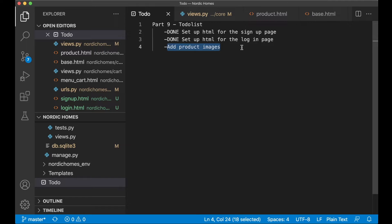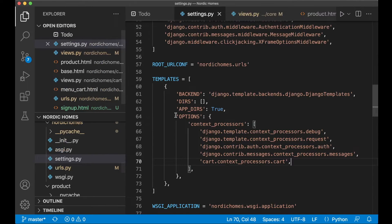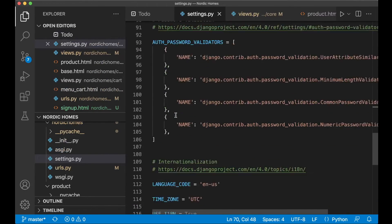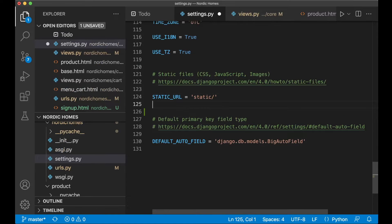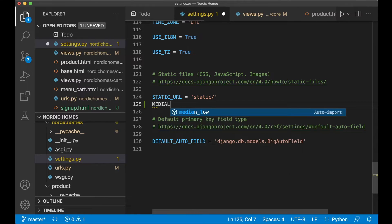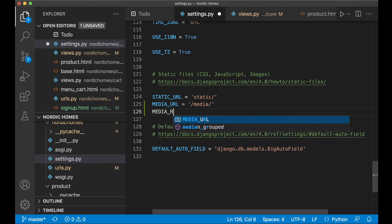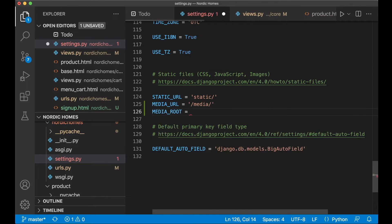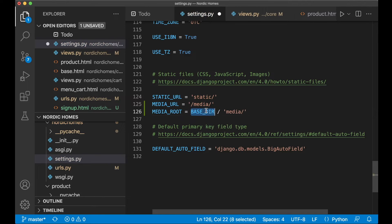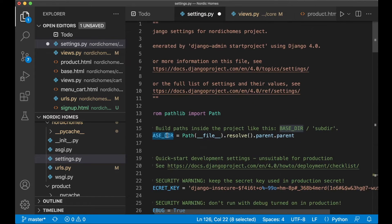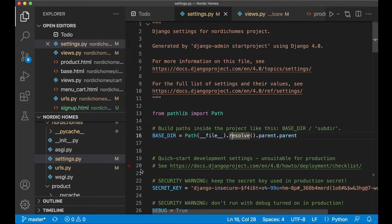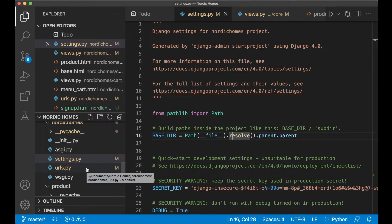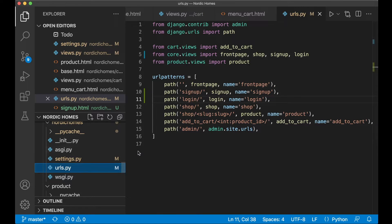And then the last task for this part is to add product images. So we can begin by going to settings.py because you need to add some configuration here. At the bottom we already have something for the static files but I like to have the media files here as well. So you need one attribute or one variable called MEDIA_URL equals /media. This is the URL we will be using in the browser. And MEDIA_ROOT. This is where the files are put on your computer. BASE_DIR / 'media'. BASE_DIR is defined up here. And this is the folder where we have the manage.py file and the root of the folder. Django doesn't handle media files very well in production. But since we are now just doing some tests we can use the built-in web server for this as well.